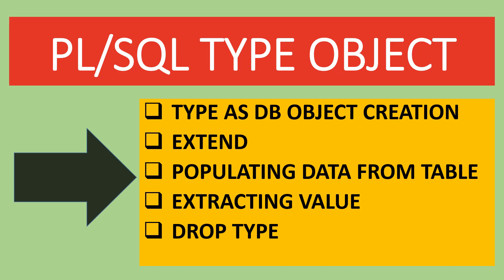Hi, welcome to PL SQL Beginner to Advanced tutorial series. Today, we will learn about type as database object.